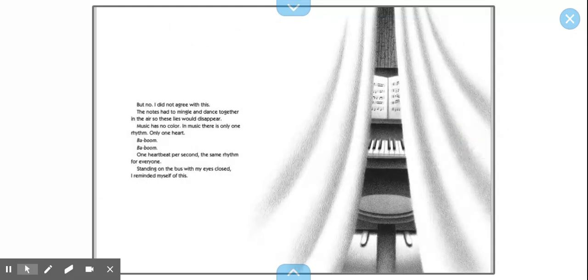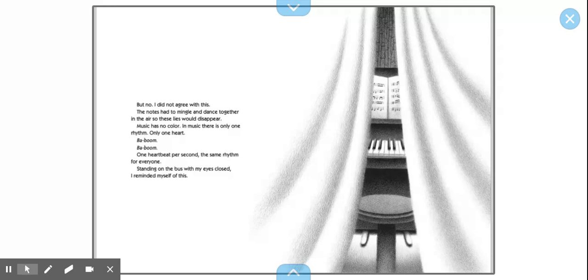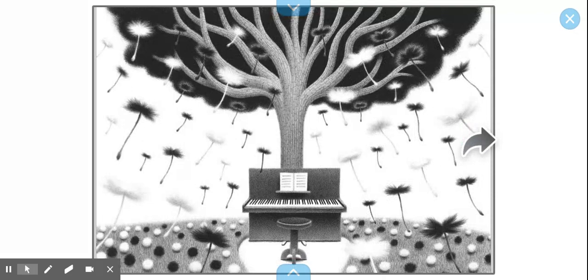But no, I did not agree with this. The notes had to mingle and dance together in the air so these lies would disappear. Music has no color. In music, there is only one rhythm, only one heart. Ba-boom, ba-boom. One heartbeat per second, the same rhythm for everyone. Standing on the bus with my eyes closed, I reminded myself of this. Oh, I love that picture.